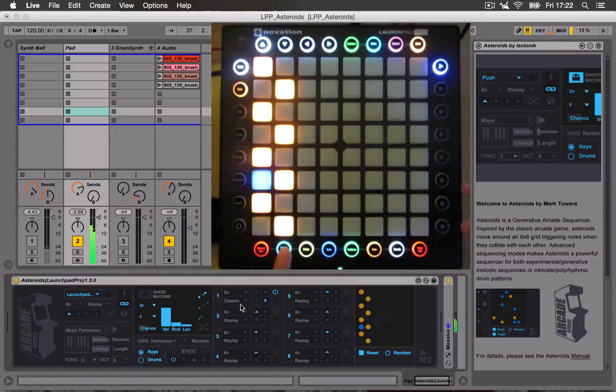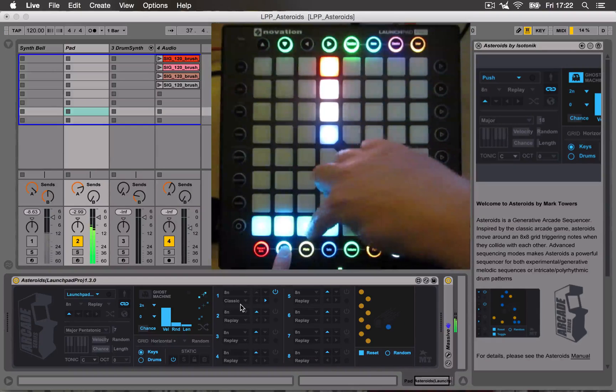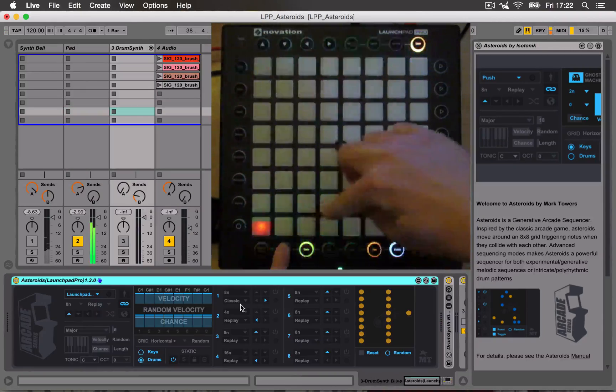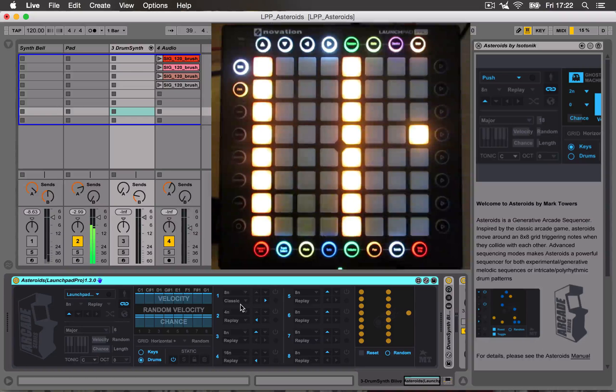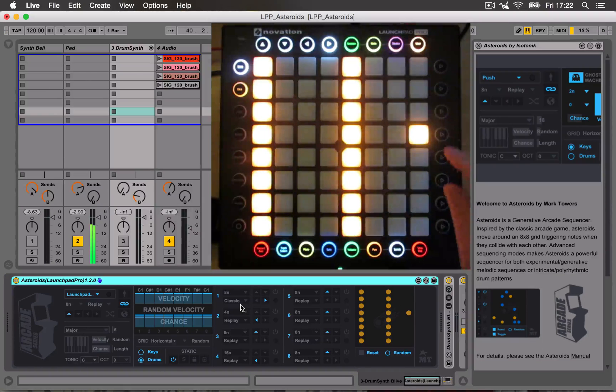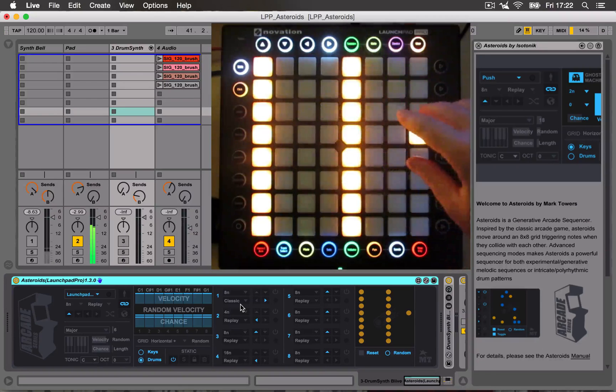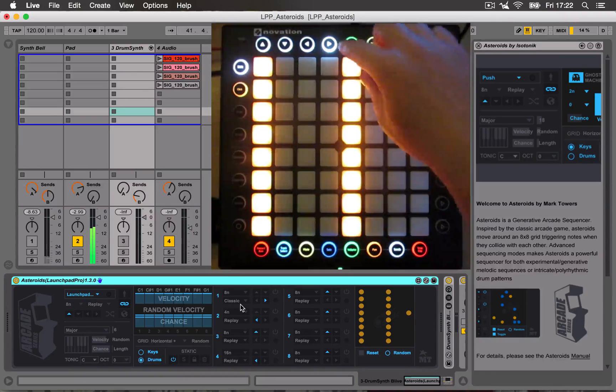Okay, let's jump to track three. I have a drum synth loaded on here. And again, I've got a static grid loaded up.